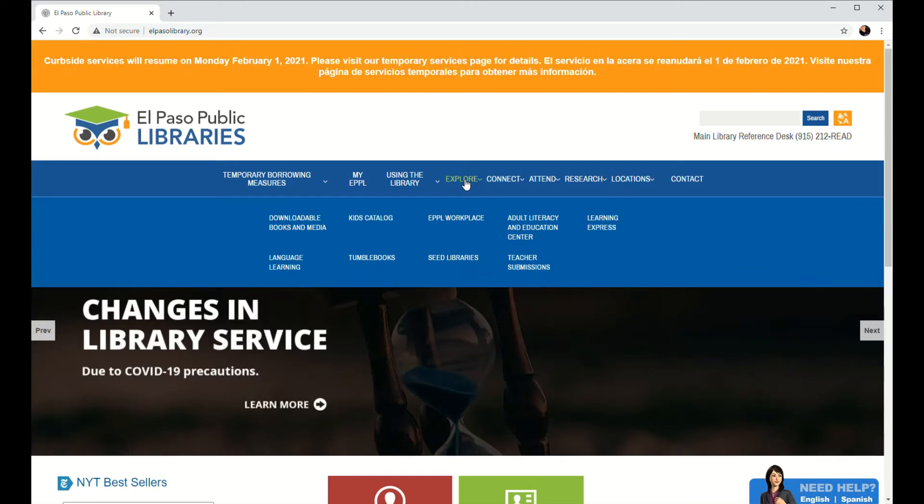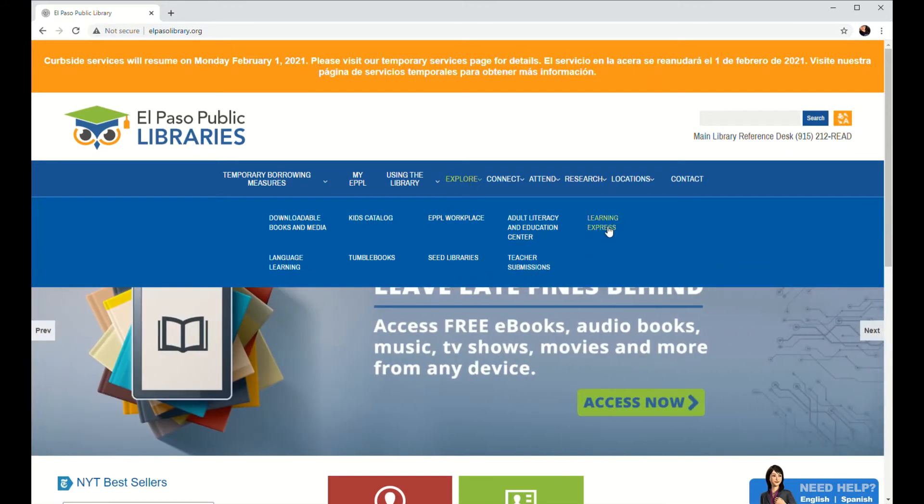It's going to reveal a drop-down menu. And over here on the right, we're going to click on the link that says Learning Express.